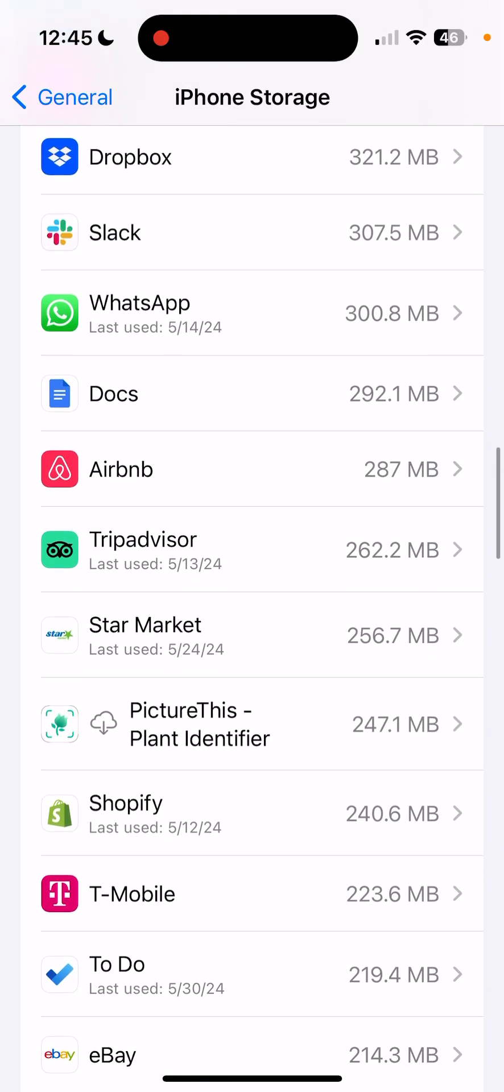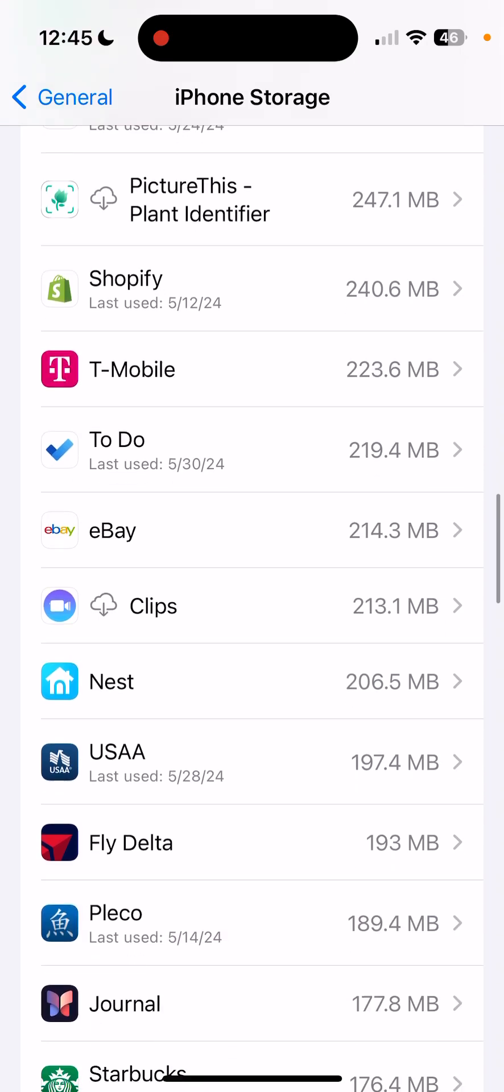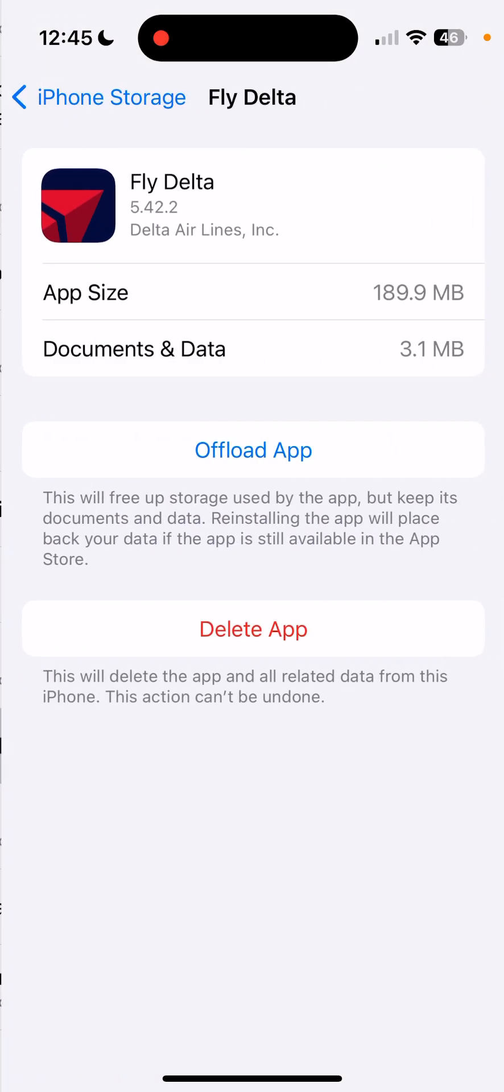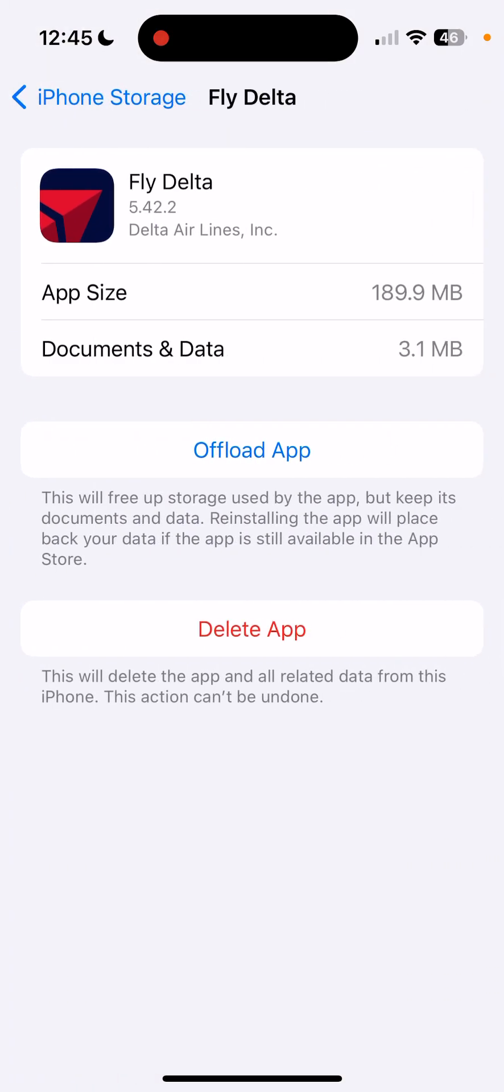And if I wanted to get rid of one of them, like let's say that I wanted to get rid of the Fly Delta app, basically I'd tap on it and then I could either offload the app or I could delete it altogether. Offloading basically keeps some of the documents and data so you can reload it later on.